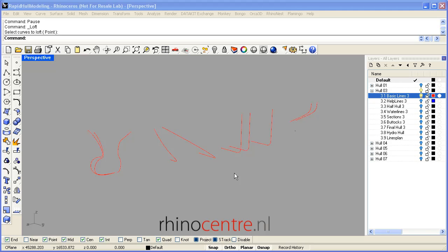Hello, my name is Gerard Petersen of Rhino Center, and I'd like to demonstrate the Rapid Hull Modeling Methodology.